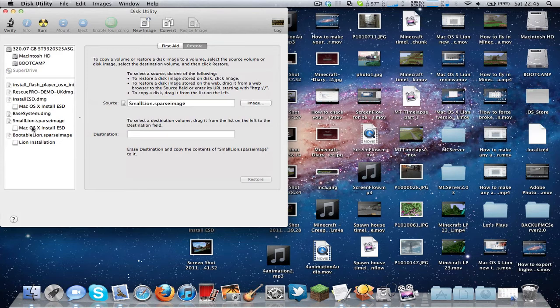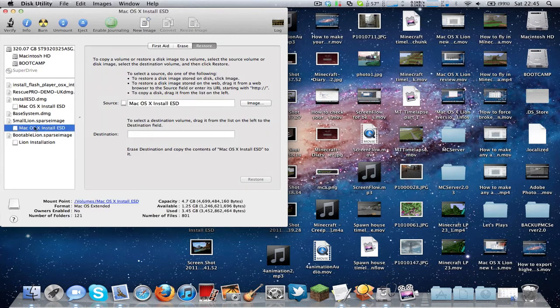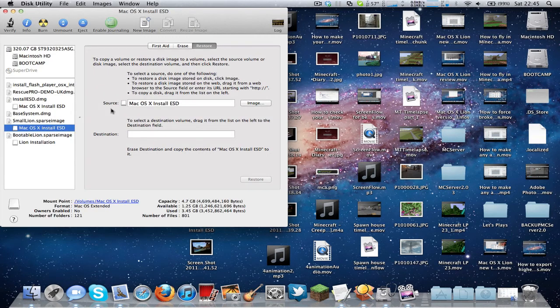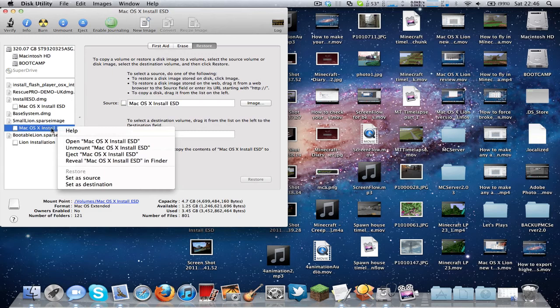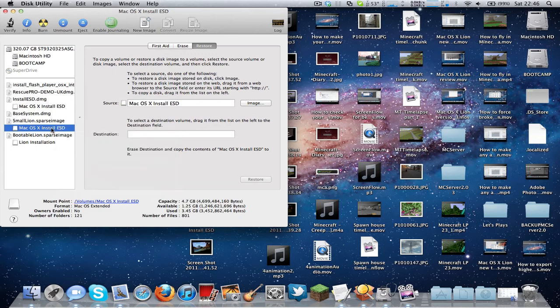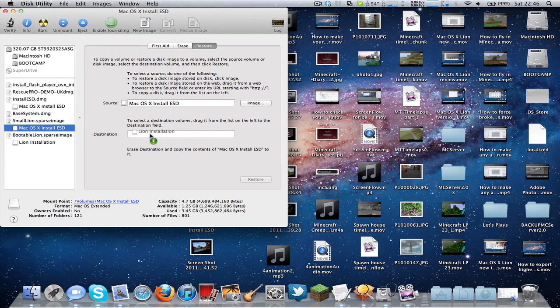So you need to restore this again, so click here. Drag and drop the small Lion sparse image mounted one to the source, it will automatically get named to Mac OS 10 InstallESD, and then drag and drop the Lion installation to the destination. And you need to click on Restore.